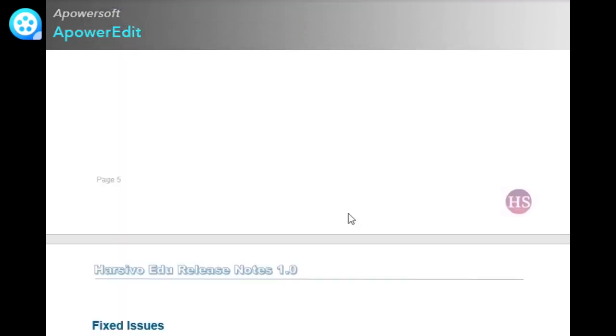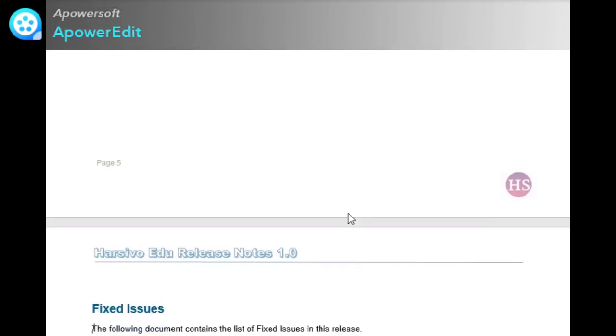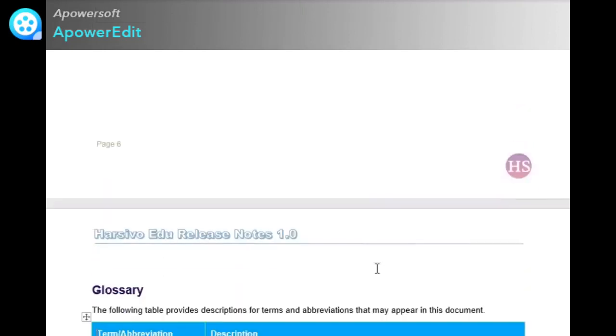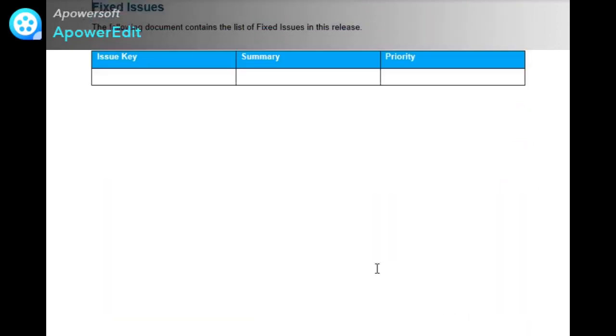The next is known issues. You can mention known issues in a nice tabular format like issue keys, summary, and priority. Next is fixed issues that have been fixed, with issue key, summary, and priority.